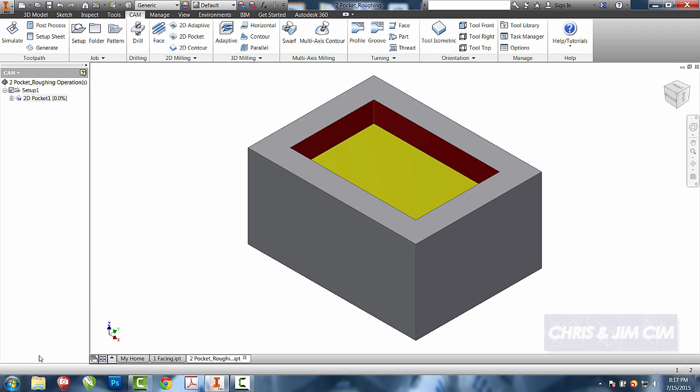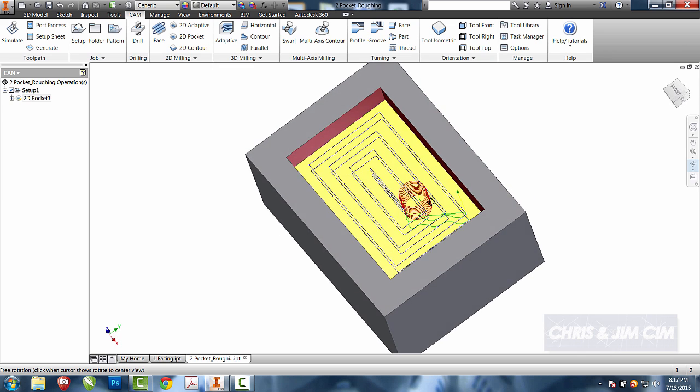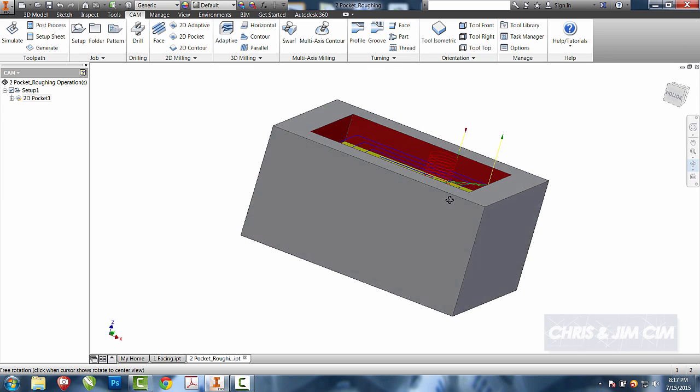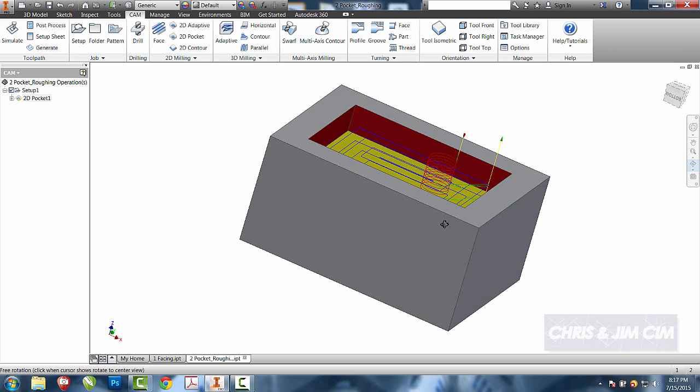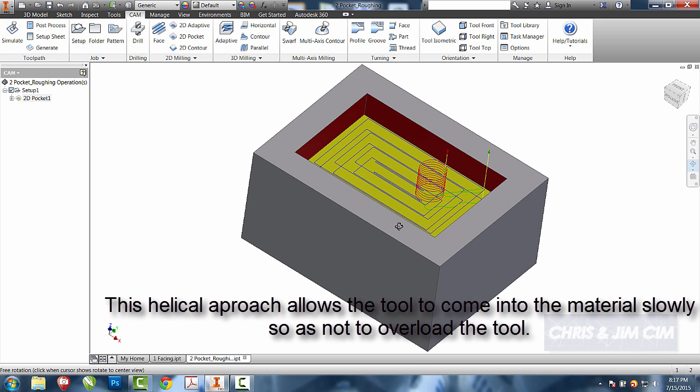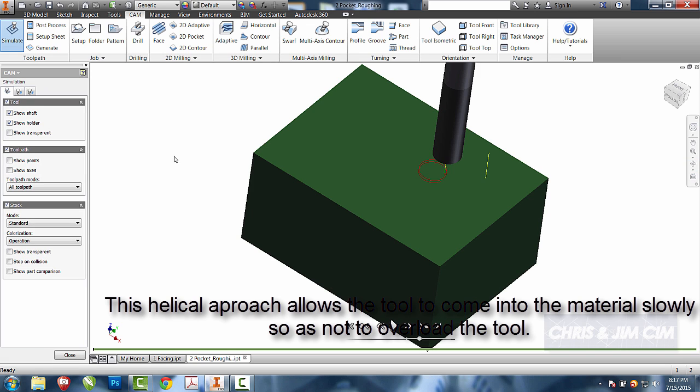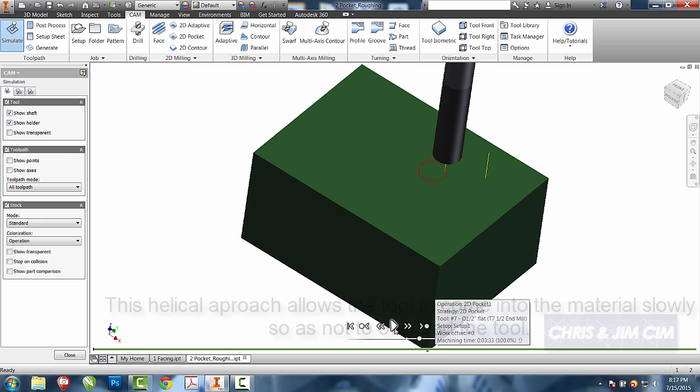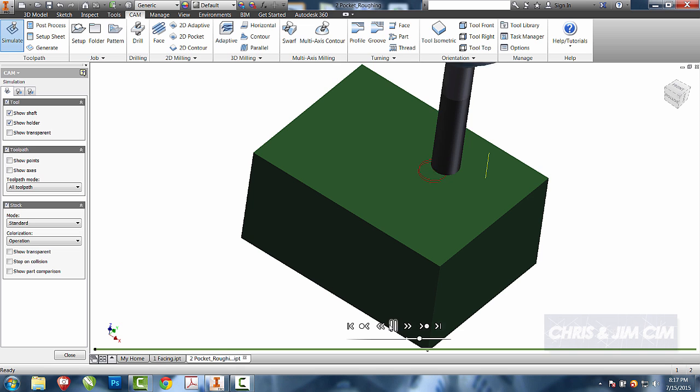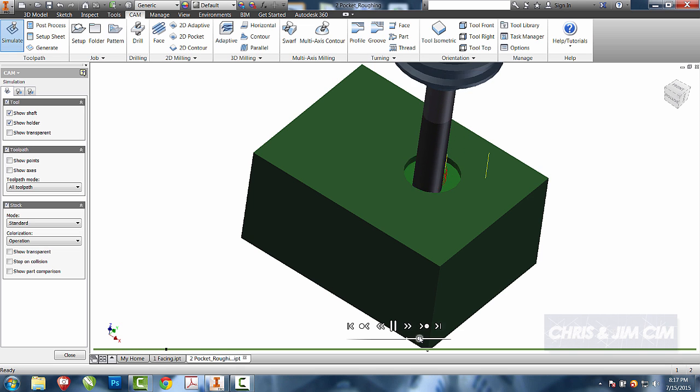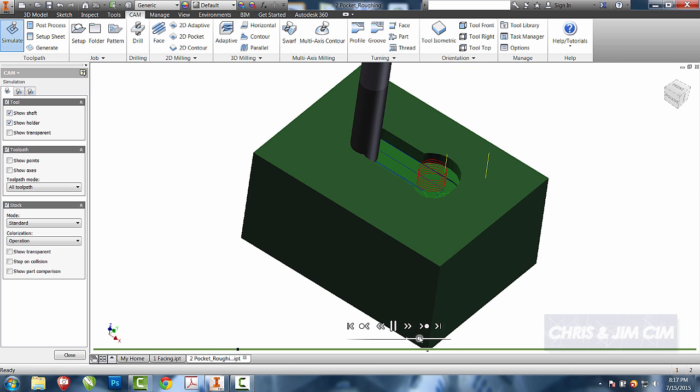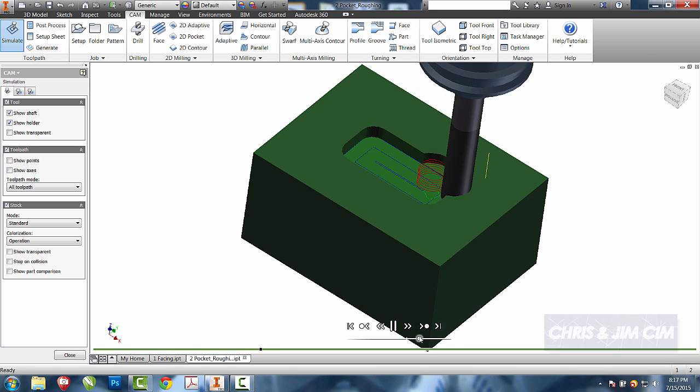Select OK. You should be able to see that I now have multiple cut increments, and I have a helical approach to come into the part. I'll then come over to simulate, make sure my stock is turned on, and select play. You can now see the helix comes into the part. Once it gets to the depth, it will then work its way through the part.